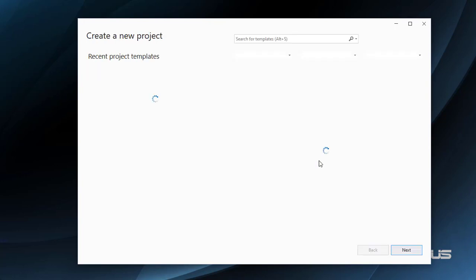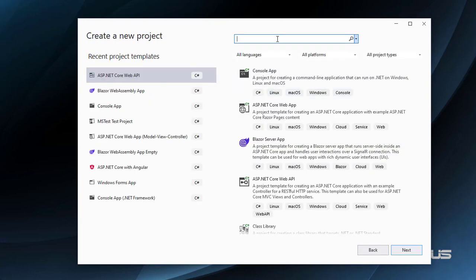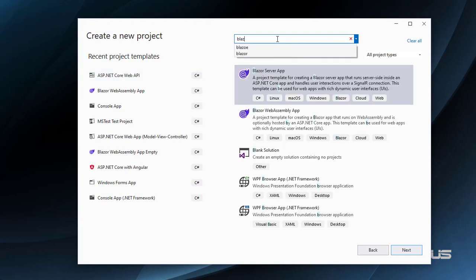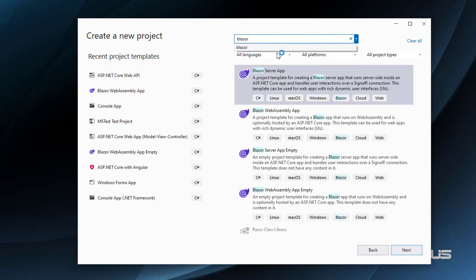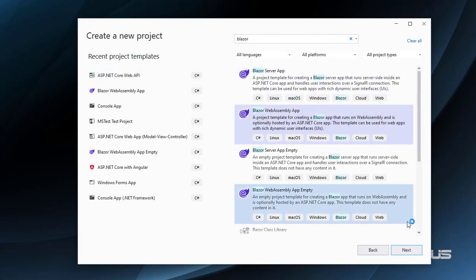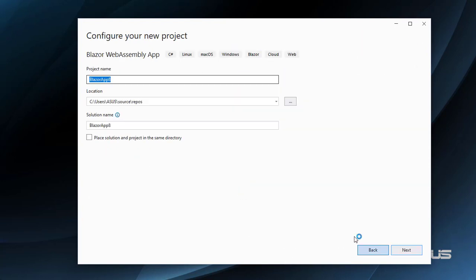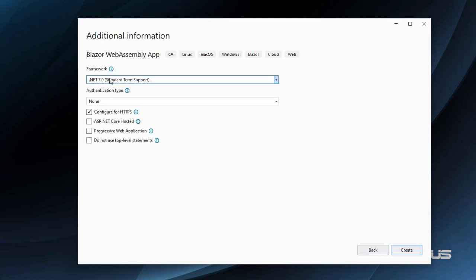Let's create a new project. Create a right here, Blazor, Blazor WebAssembly app. Next, I can choose whatever name, like Blazor no-hosted demo. Next, I'll use .NET 7, and again, I have to uncheck ASP.NET Core hosted and create.